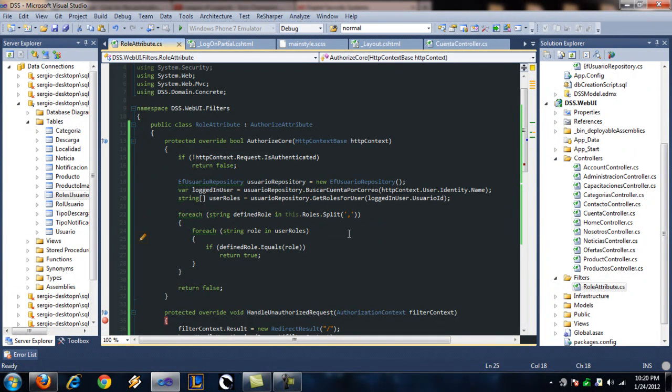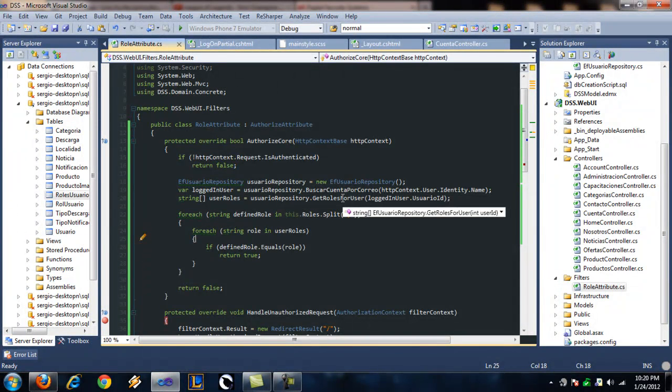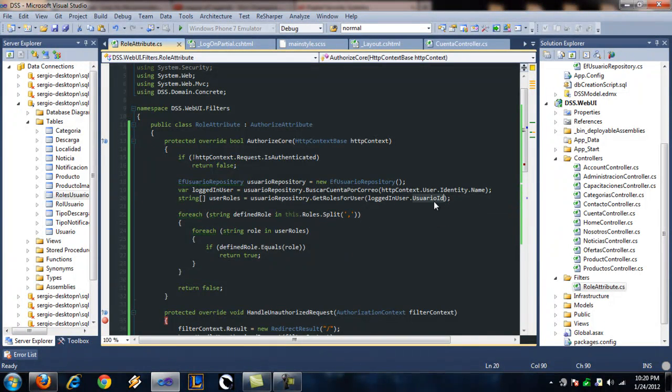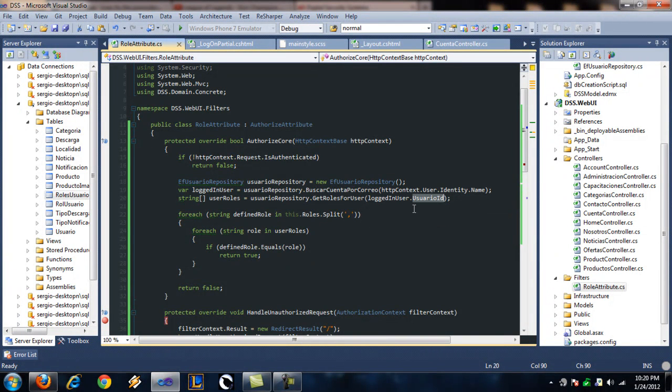Then I have another method called get the roles for the user. Now this method returns an array of strings, a string array, by fetching all the roles a user has using its ID.